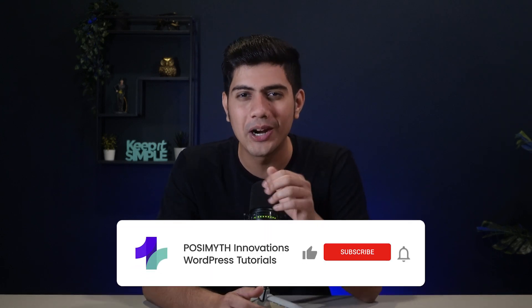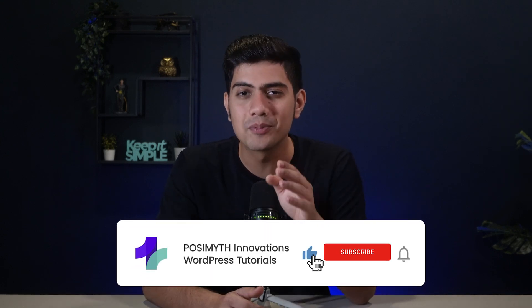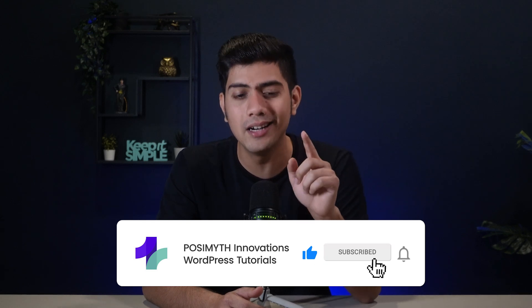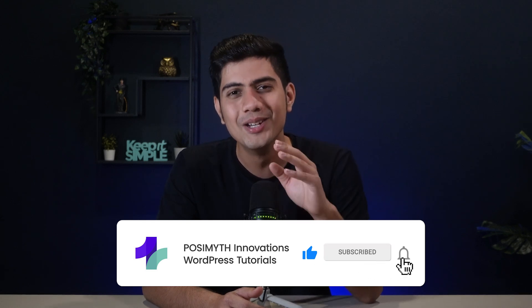And there you have it. A complete guide to fixing 404 errors in WordPress. We covered everything from resetting permalink to editing the .htaccess file, setting up redirects, and even calling your hosting provider if needed. Now, if you have any questions or tips of your own regarding this topic, feel free to drop a comment below. I'd love to hear from you. Also, if you really enjoyed this video, don't forget to leave a like, subscribe to our channel, and be sure to hit that little bell icon so you never miss out on amazing tutorials like these. I will see you in the next one. Until then, keep learning and happy website building!